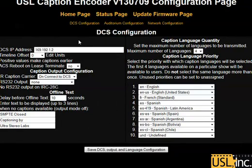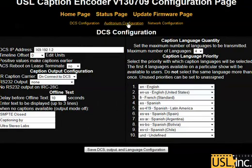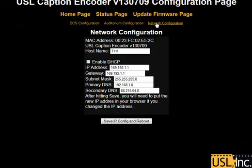The three pages start with DCS, Digital Cinema Server configuration, which is how we access captioning. Then Auditorium Configuration, which is basic information about the theater. And Network Configuration, which will define the connectivity of the IRC panel itself.